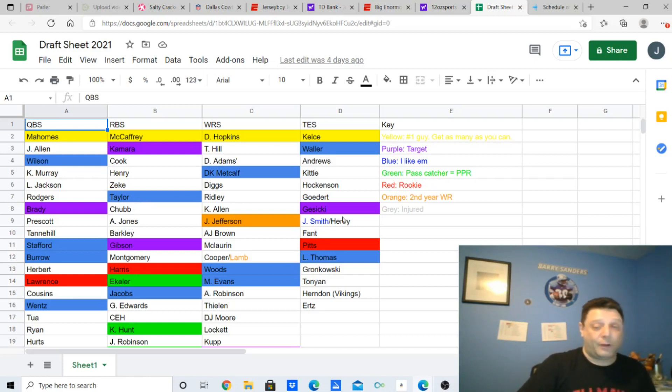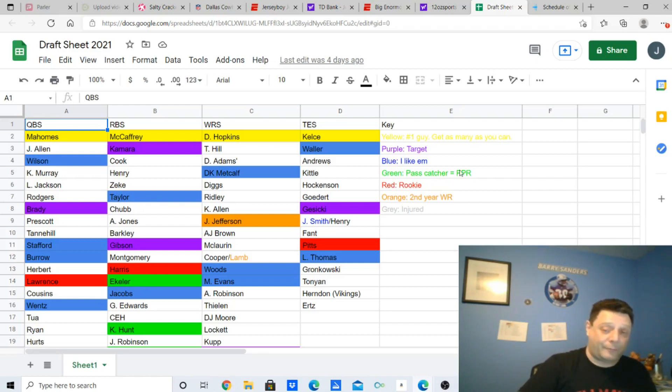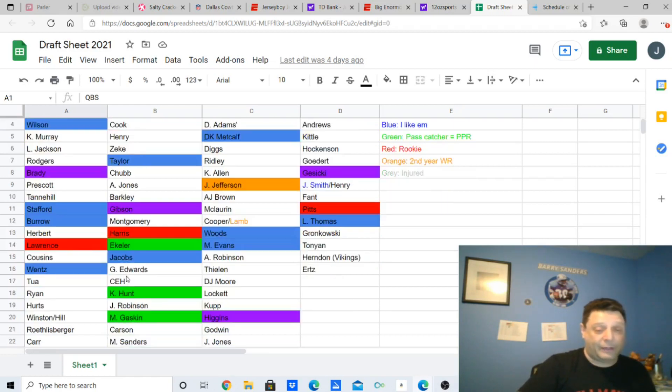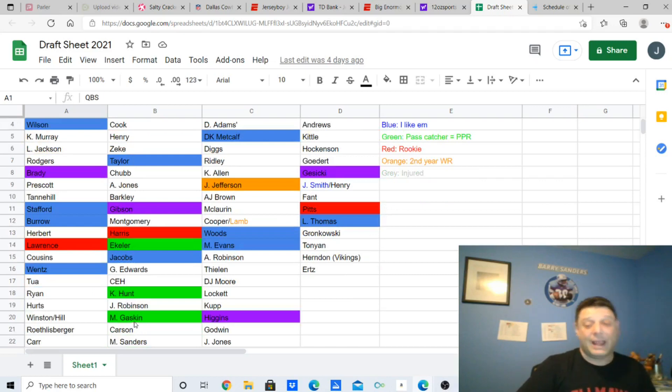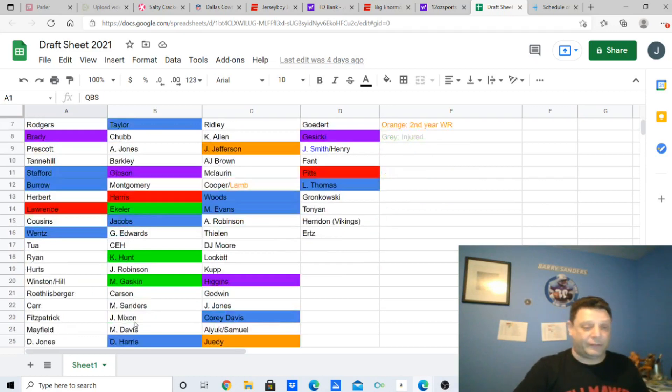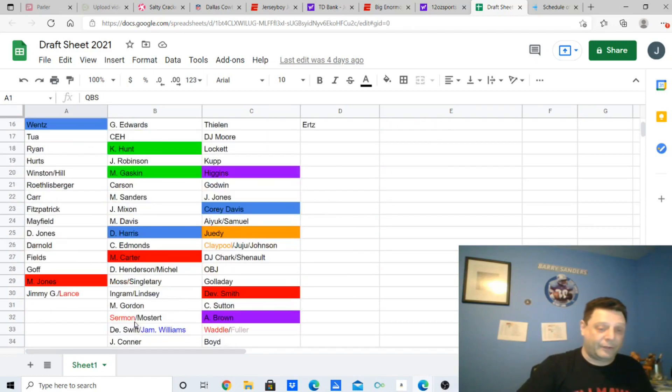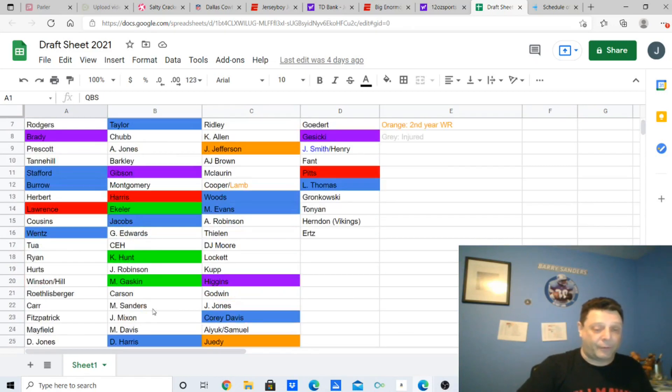Najee Harris, rookie. Rookies are in red. Austin Eckler, pass-catching guys. Kareem Hunt, Miles Gaskin. Miles Gaskin, surprisingly, had a bunch of catches last year. He's going to be a big PPR threat.